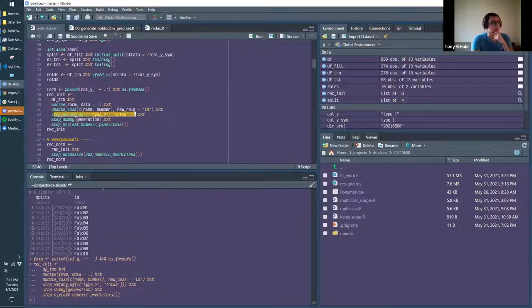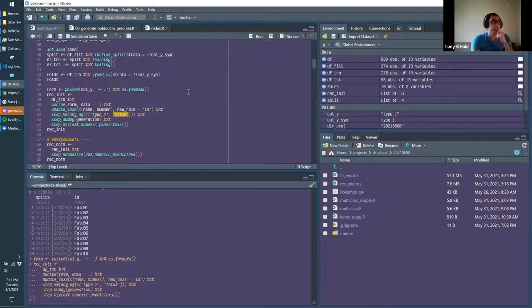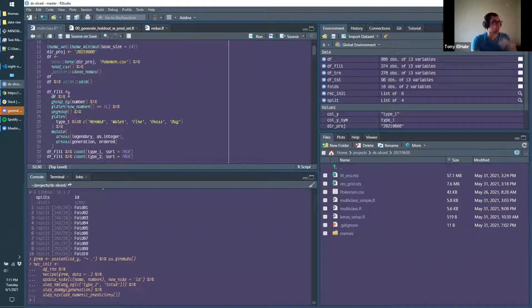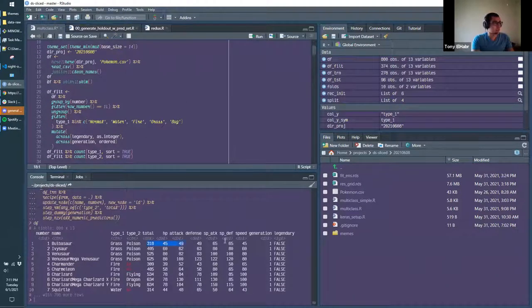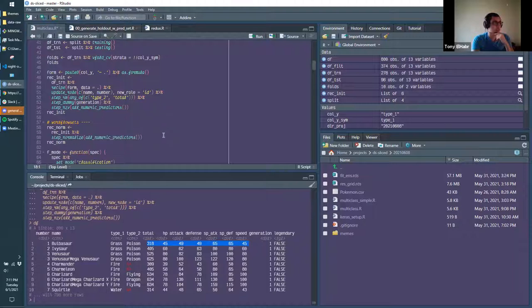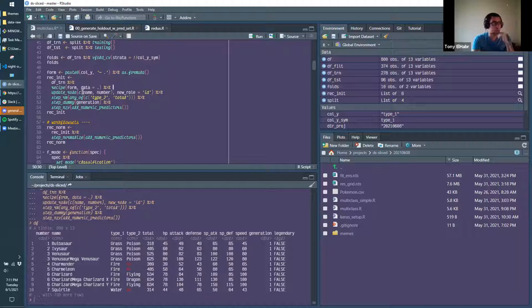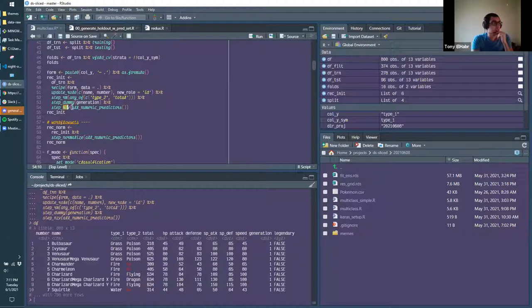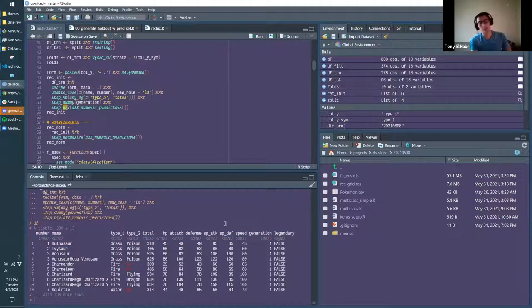For the initial recipe, the main thing I'm removing is Type 2 because it had too many NAs. I also remove Total because it's likely a linear combination — probably a sum of the attributes — so it's redundant information. I keep Name and Number in the dataset for reference when looking at predictions, but I'm not using them to predict. I also add near-zero variance removal, in case some features overlap.